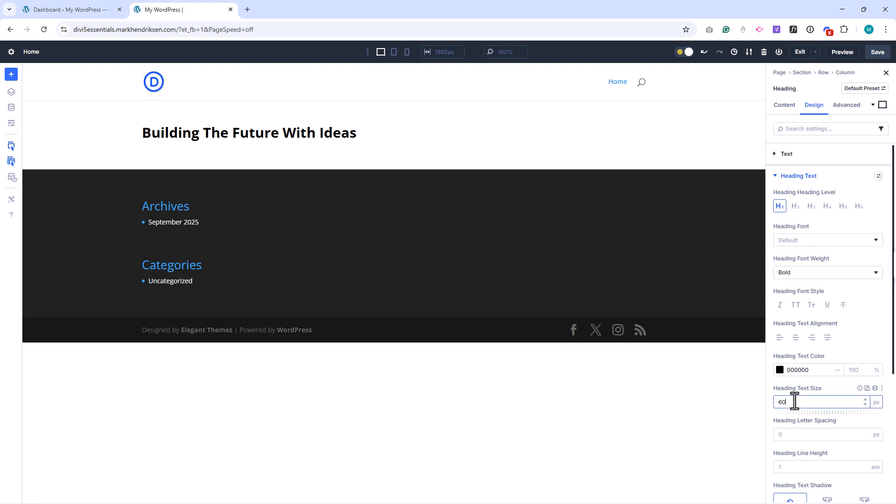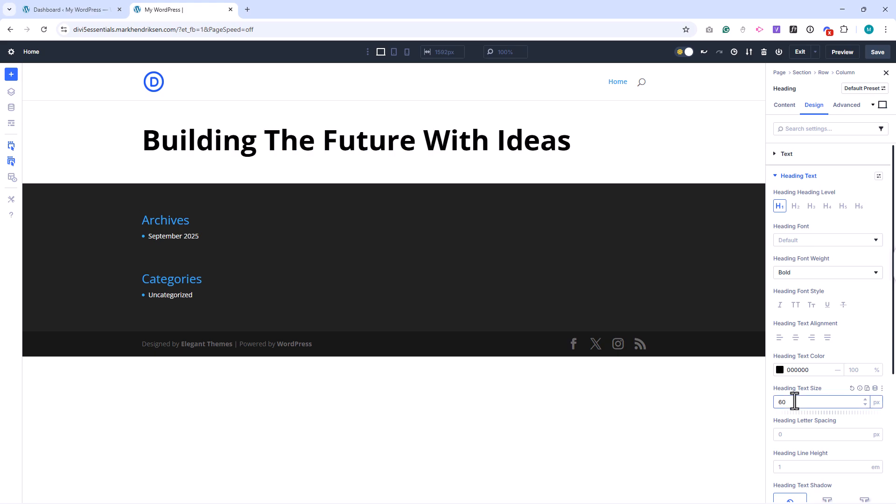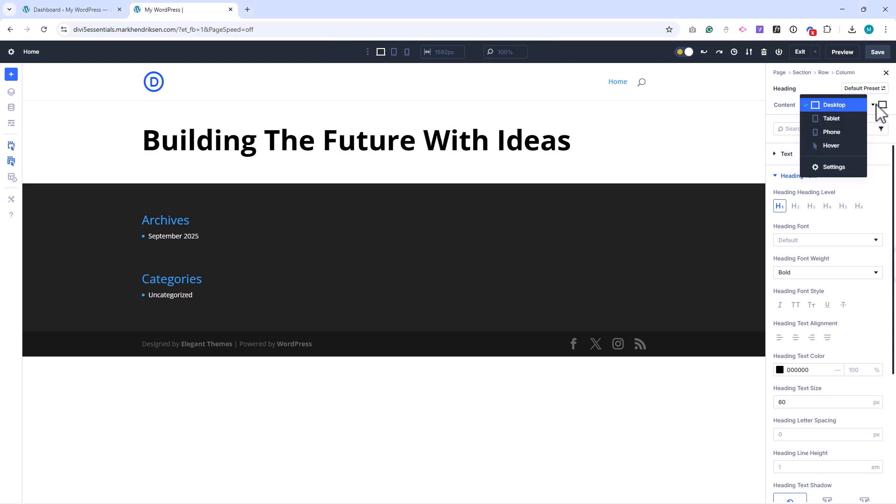In Divi 5, responsive controls are always easy to access. Instead of small phone icons next to each setting like in Divi 4, you'll now find the device options in two places: either in the top bar or at the top of the settings panel next to the content, design, and advanced tabs. This makes it much clearer when you're adjusting a setting for a specific device.